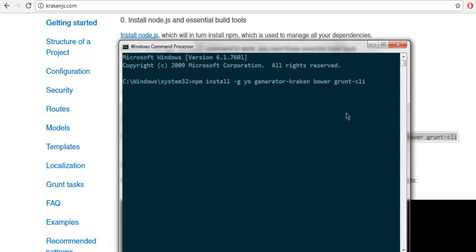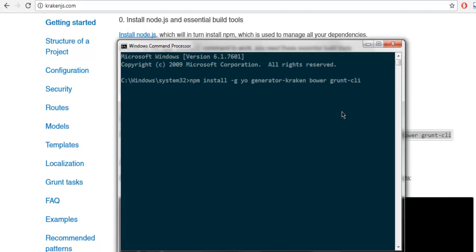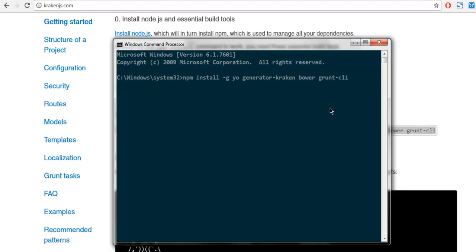This command expects you to have npm installed, which automatically gets installed when you have node.js. If you don't have node.js, then now is the time to install that. Once you do that, you will have those packages properly installed on your system.